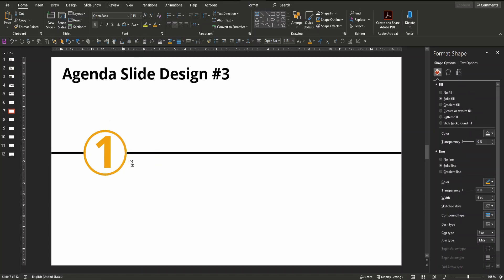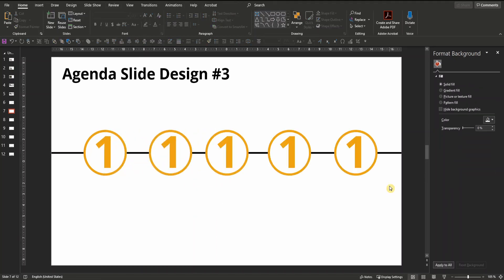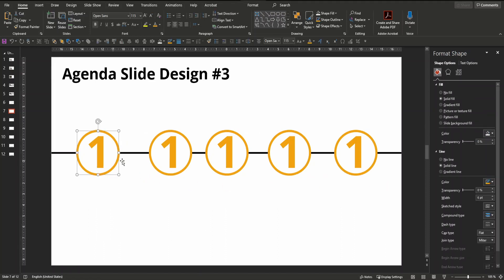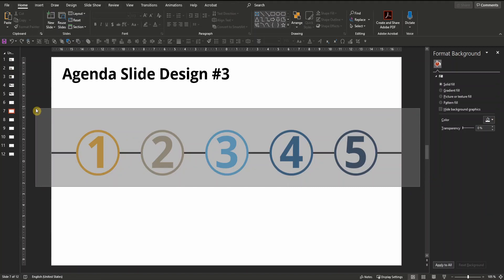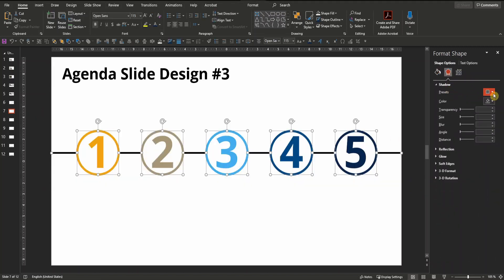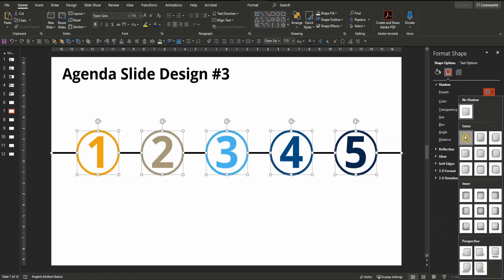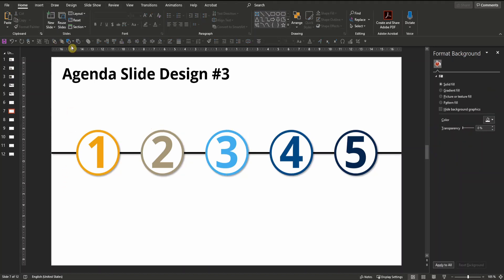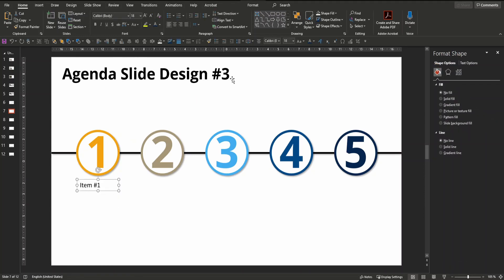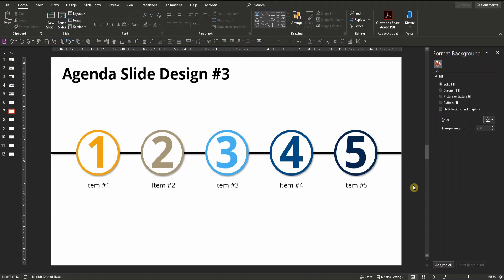Now copy and paste the circle four times. Change the color and the numbers of the circles respectively and distribute them horizontally. Finally mark all of the elements on your slide and insert a shadow of your choice — for example a bottom-right shadow in black. Last but not least let's insert text boxes to indicate the respective agenda items. Make sure their text is aligned to the middle, right below each circle, and change the font size and font type based on your preference. And that's agenda slide design number three.